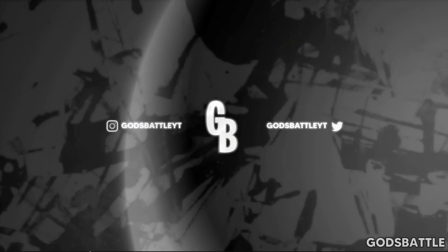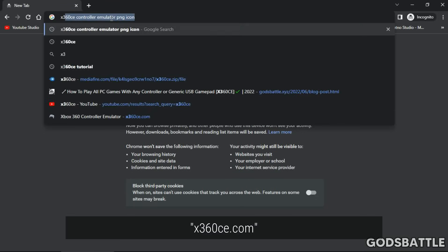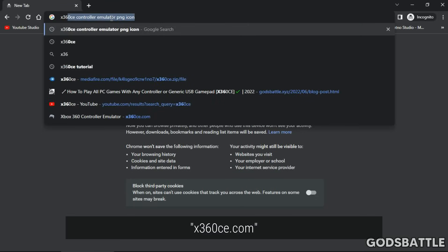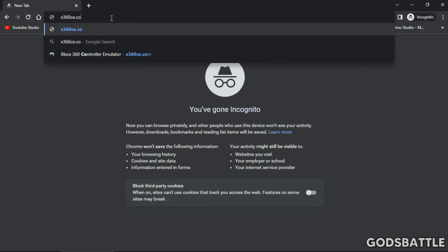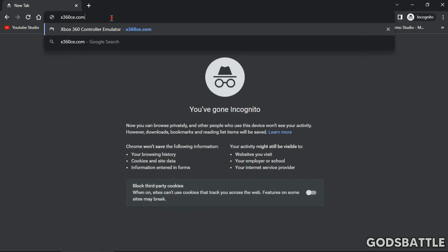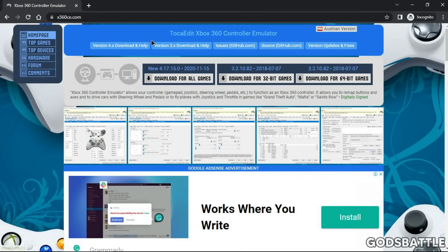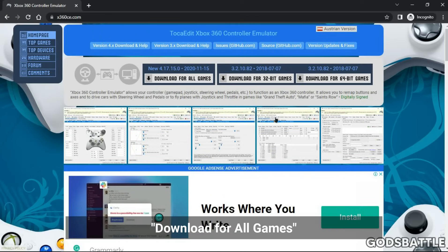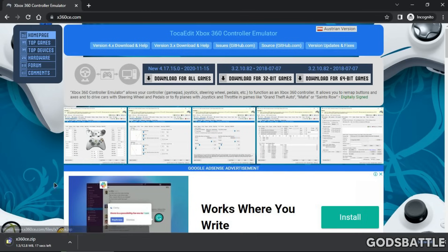Open the website link provided in the description below: x360ce.com. Now select the download for all games option, as it is the latest version.